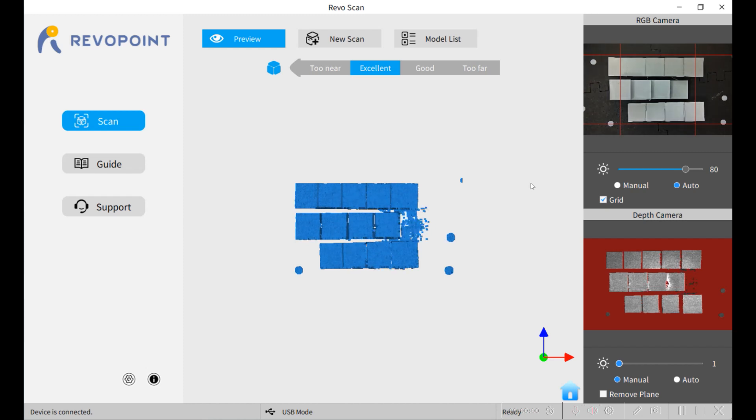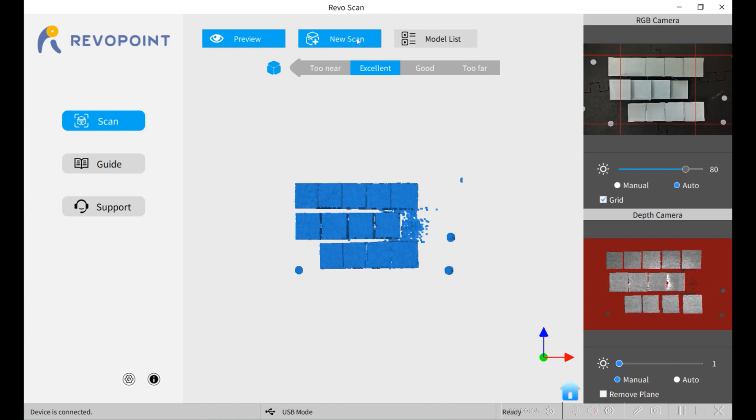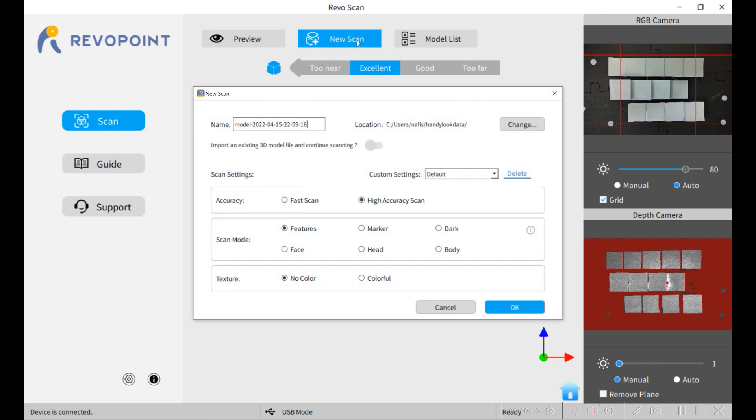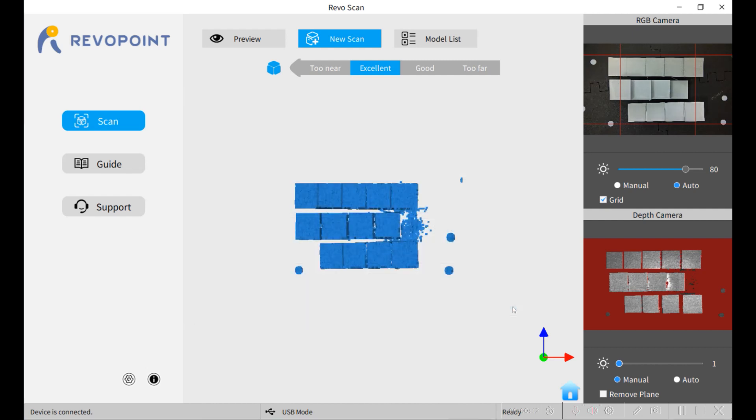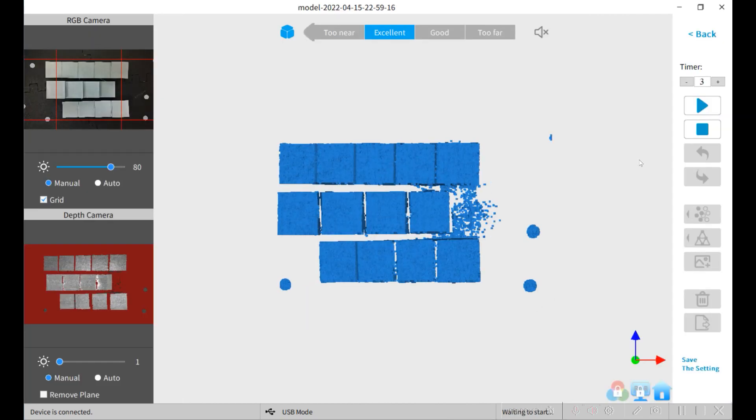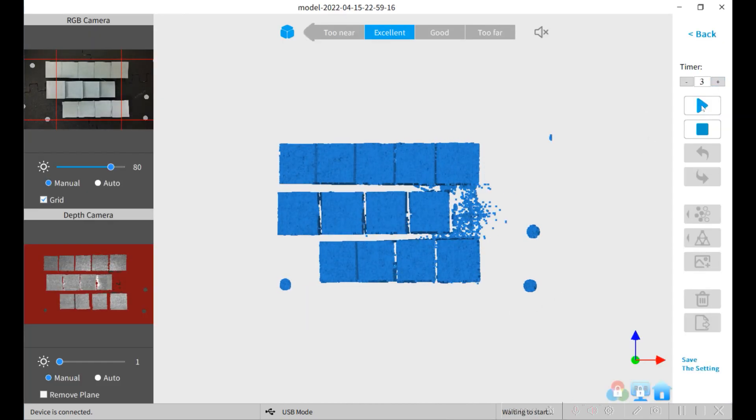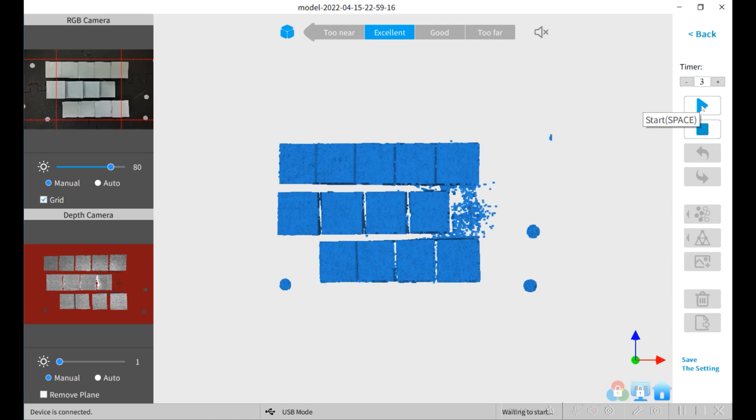Here's the single frame test of three step blocks. I'm going to do a new scan, high accuracy, feature-based, no texture. I'm going to try to stop it as fast as I can.